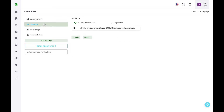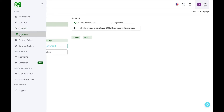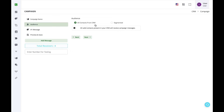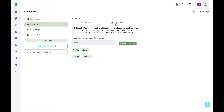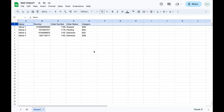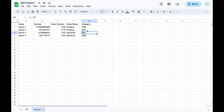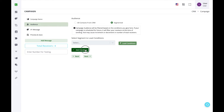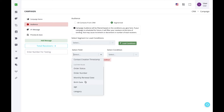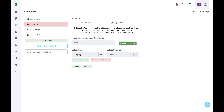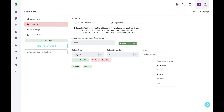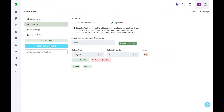Next, select your audience. You can see the total contacts in the CRM — currently four. You can send the bulk campaign to all contacts, or segment it using conditions. For example, add a condition where category is B2C. As soon as you enter the value B2C, the total receivers count updates — in this case to two.